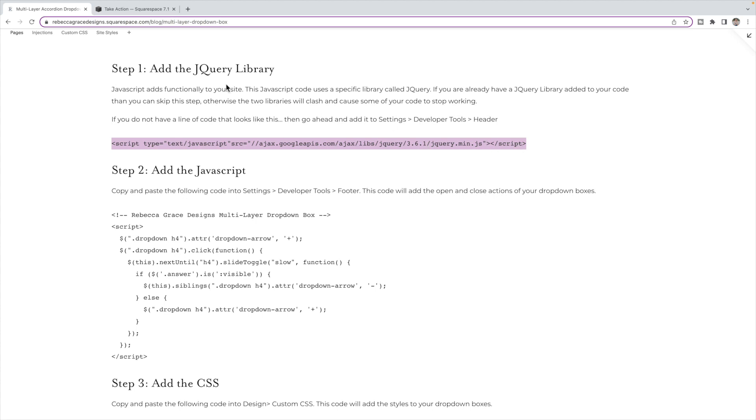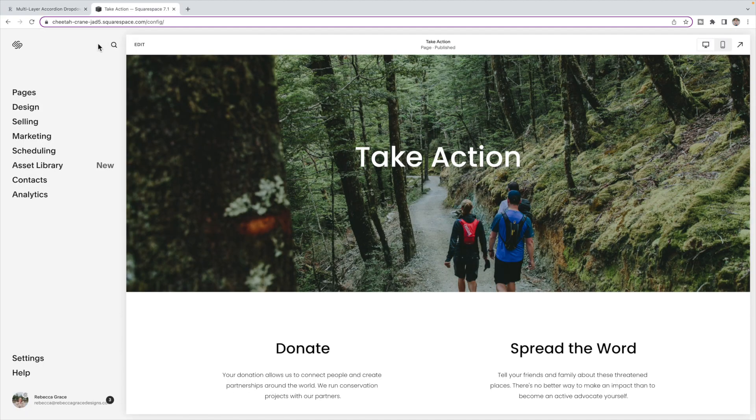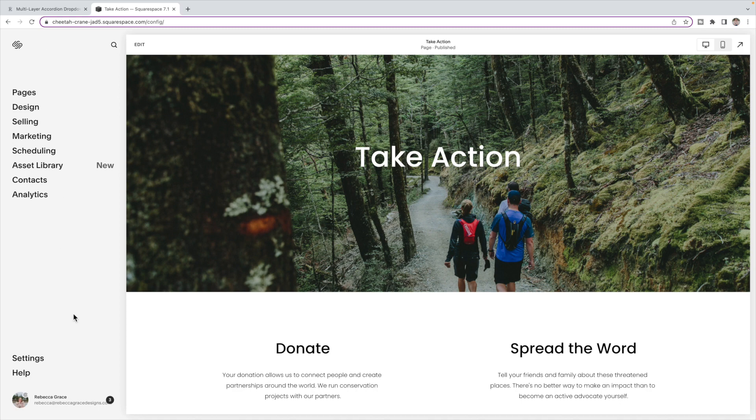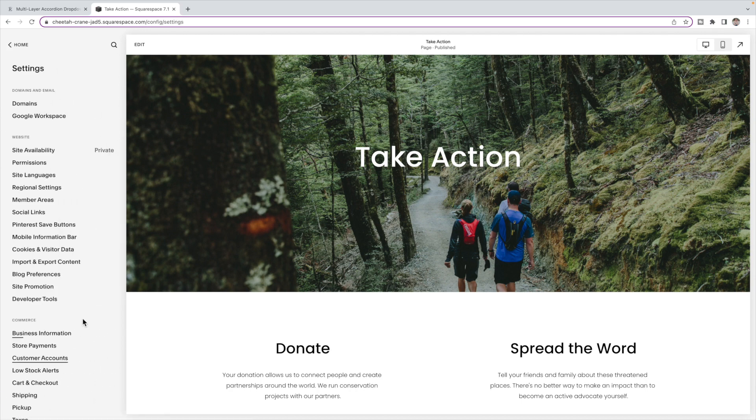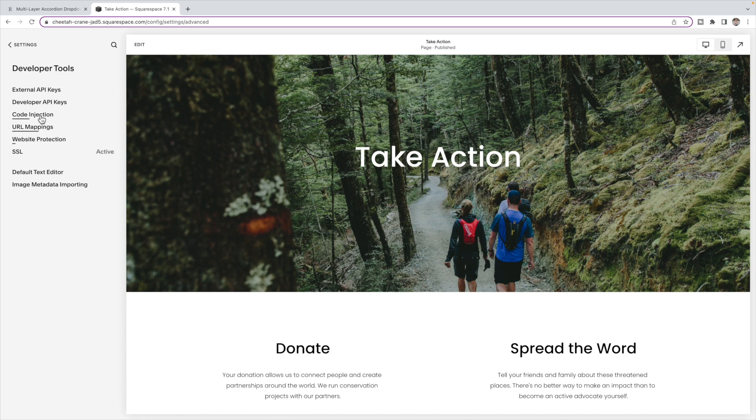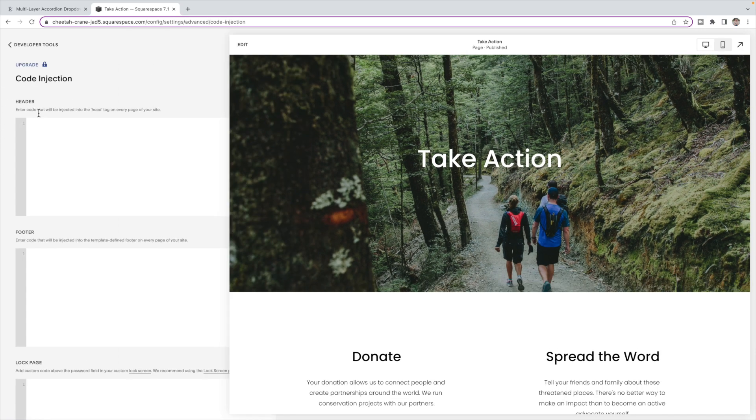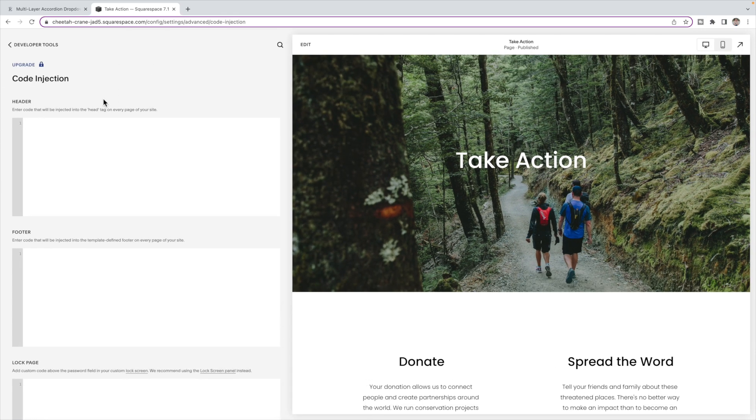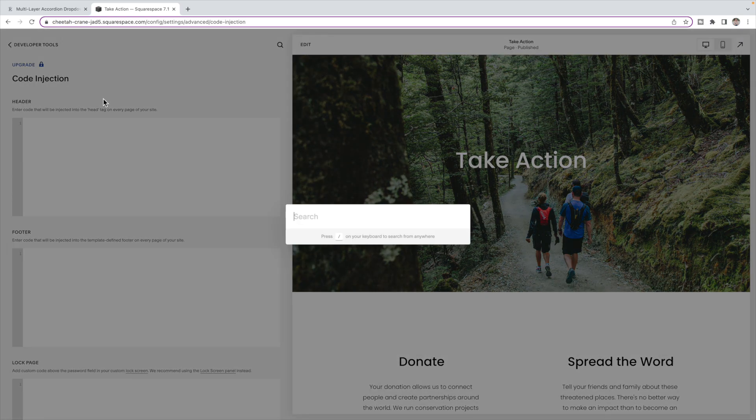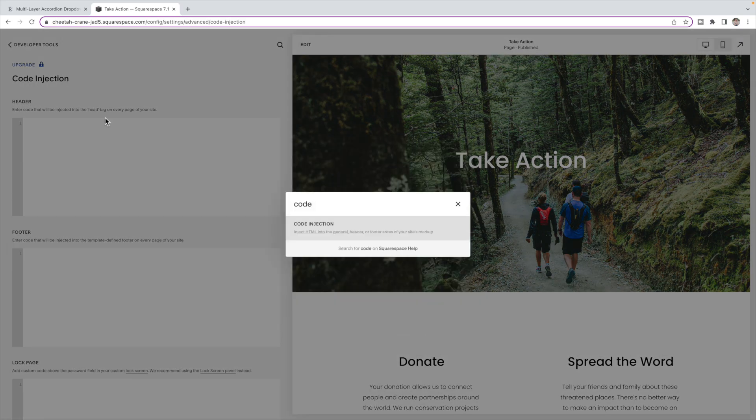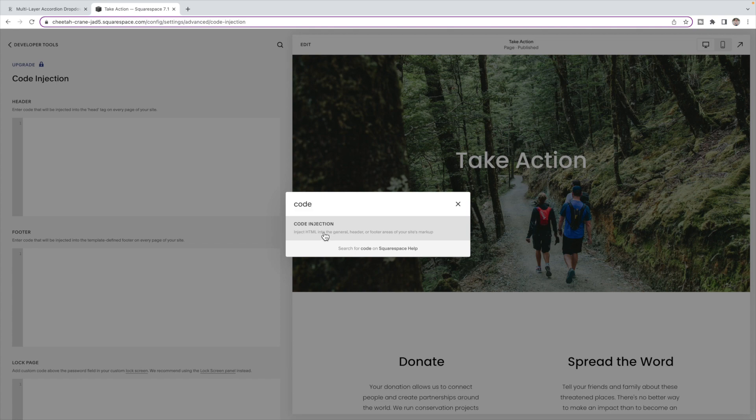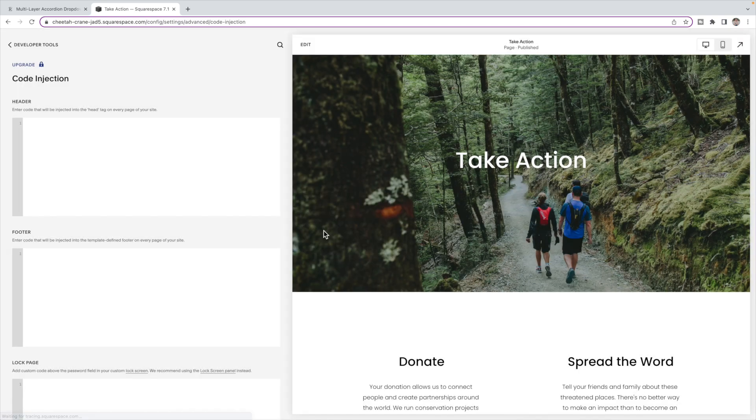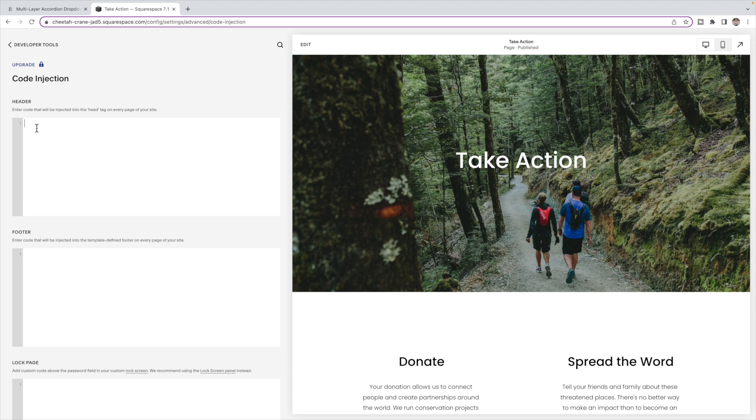Otherwise, you're going to copy this code and then you're going to come to the site over here. Now Squarespace has been making quite a few changes to the menu. So it used to be settings, advanced, code injection. It's now settings, developer tools, and then code injection. But if you're having trouble finding it, you can just push the slash on your keyboard and then type in code and you'll see the code injection page pop up. So it's kind of a shortcut to get there. And you're going to paste that line of code in the header. Click save.